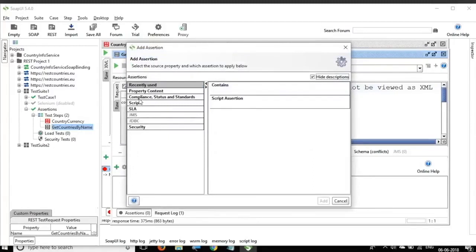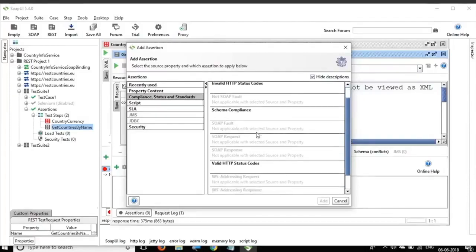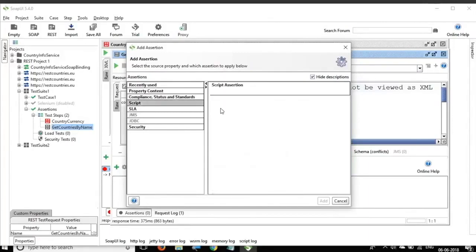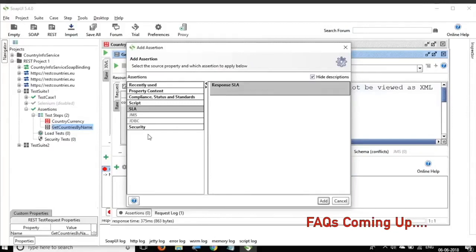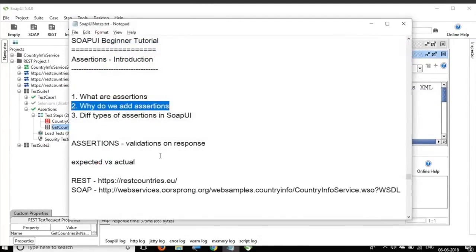Also, if you see here we have some compliance assertions. So here these compliance status and standards assertions validates our response against some standards and then we can have script assertions. We can have SLA assertions for the response times. We can have security assertions and so on.